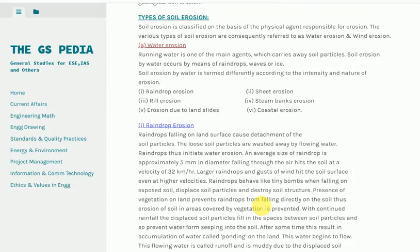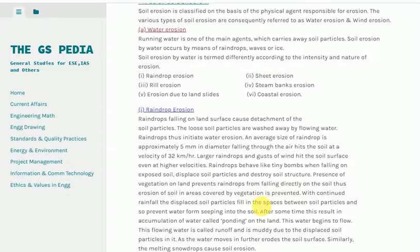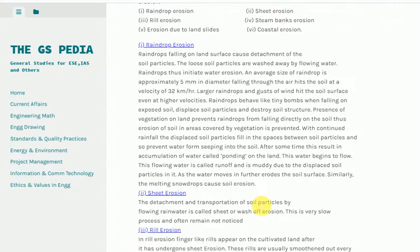1. Raindrop erosion. Raindrops falling on land surface cause detachment of the soil particles. The loose soil particles are washed away by flowing water — raindrops thus initiate water erosion. An average raindrop is approximately 5 millimeters in diameter and hits the soil at a velocity of 32 kilometers per hour. Larger raindrops and gusts of wind hit the soil surface at even higher velocities. Raindrops behave like tiny bombs when falling on exposed soil, displacing soil particles and destroying soil structure. Presence of vegetation prevents raindrops from falling directly on the soil, thus preventing erosion.